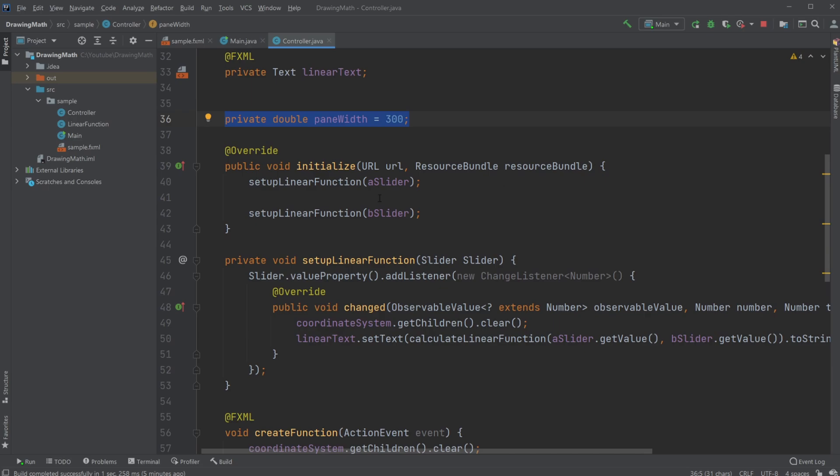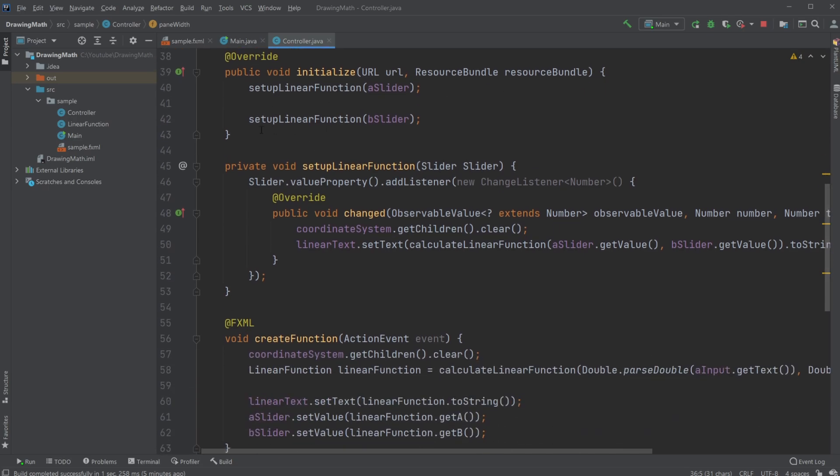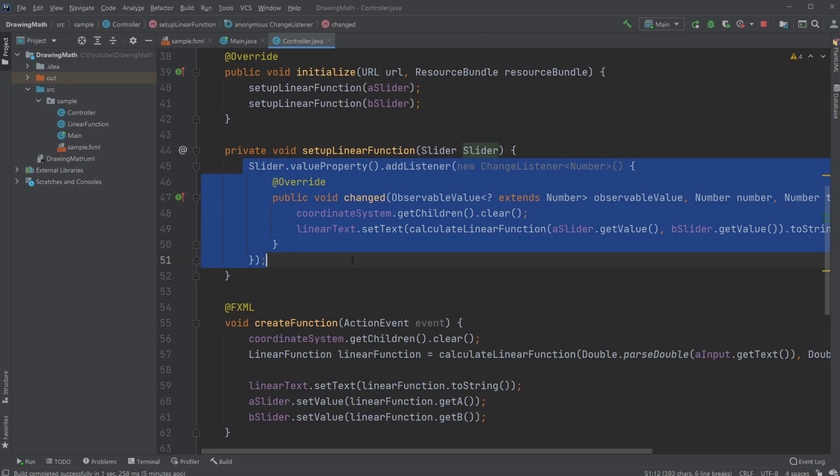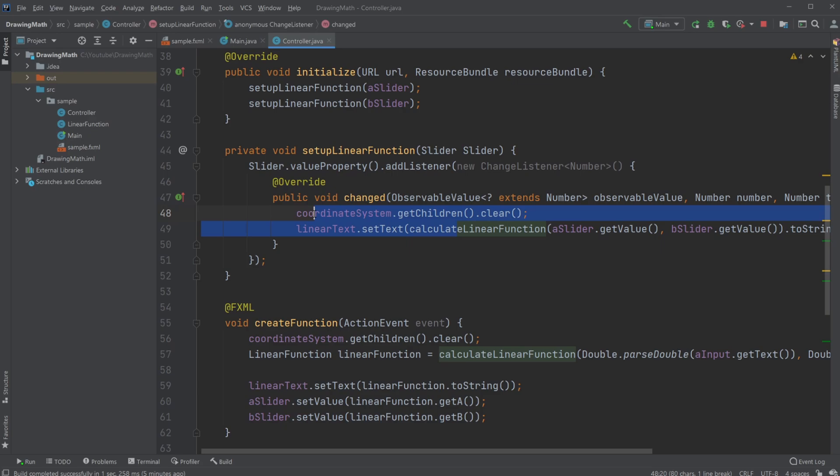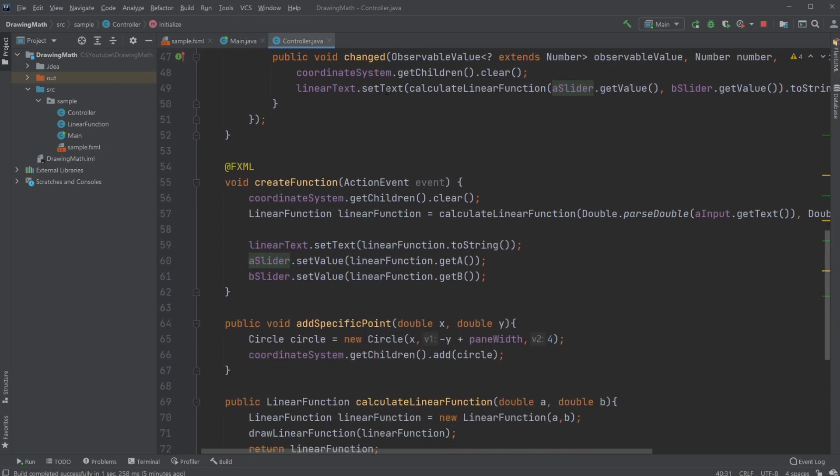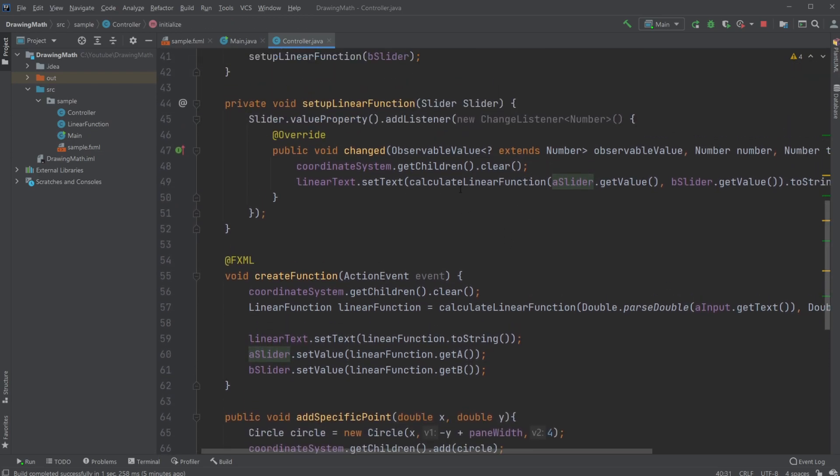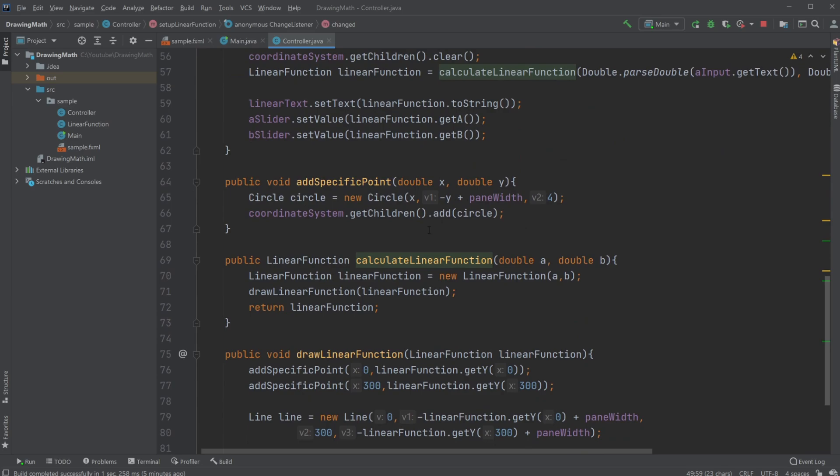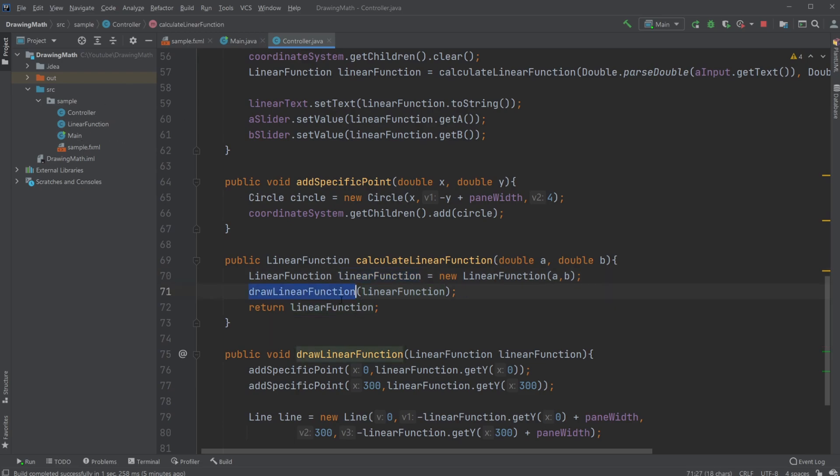I then have the pane width which is used to define the area I'm creating my linear function inside. Whenever I initialize, I set up my sliders where I add some value properties so whenever I change the slider, update everything. In this case, clear the linear function and then update it giving the new information, the new numbers.